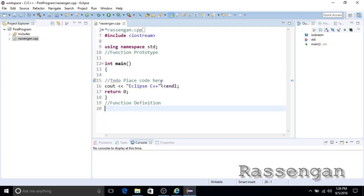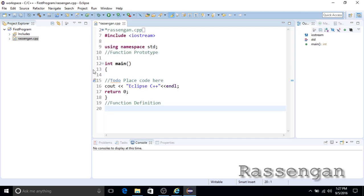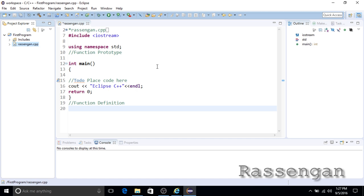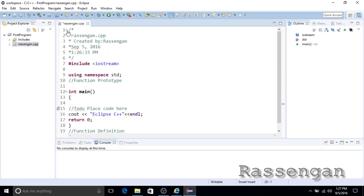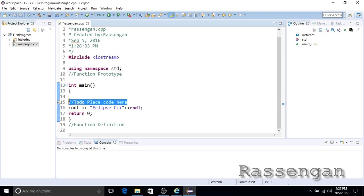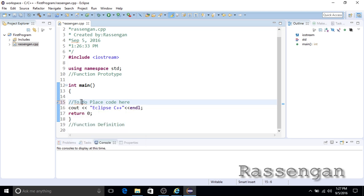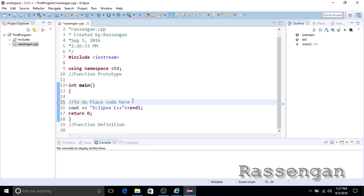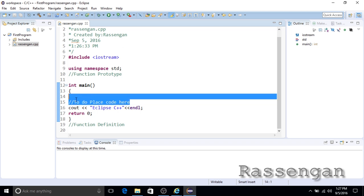Here I will zoom in a little bit by pressing Ctrl, Shift, and the plus key. Save the project and then click the hammer symbol to build it.